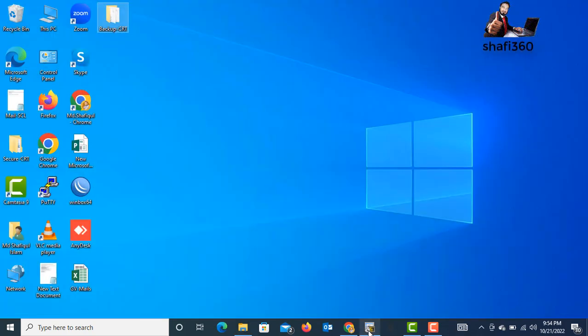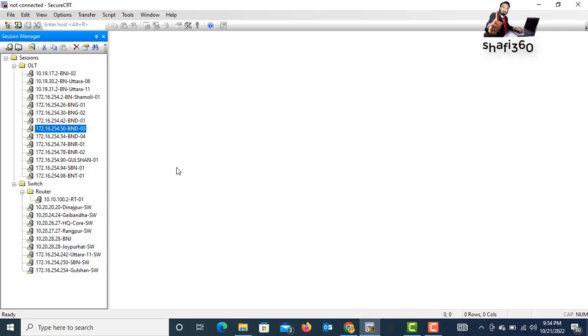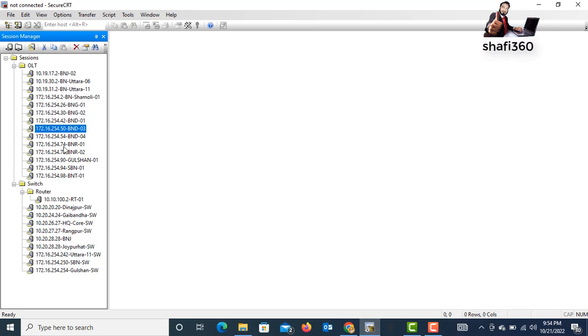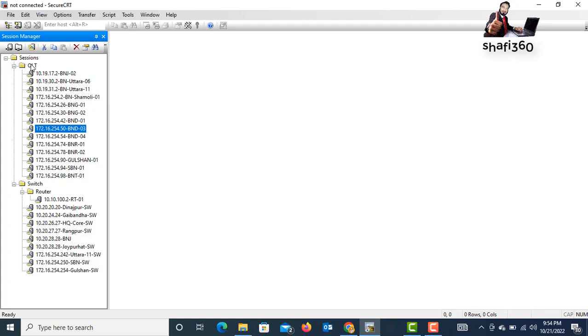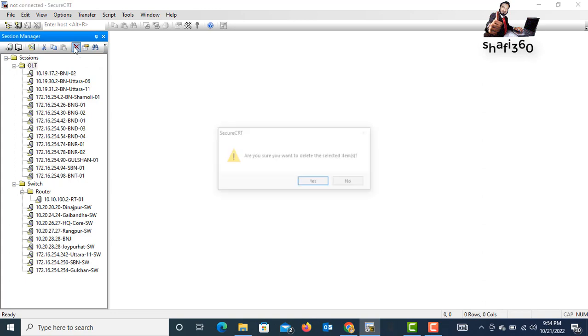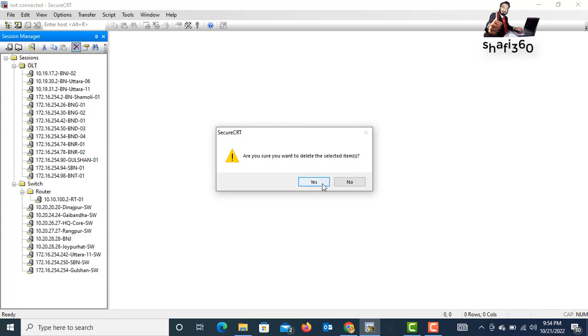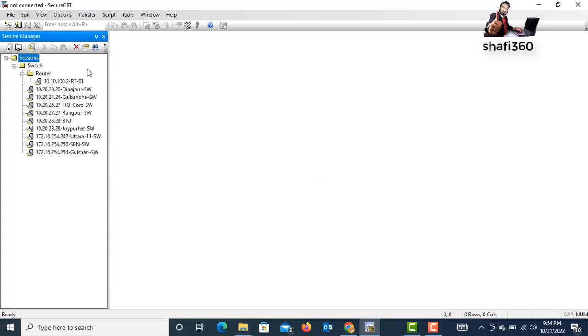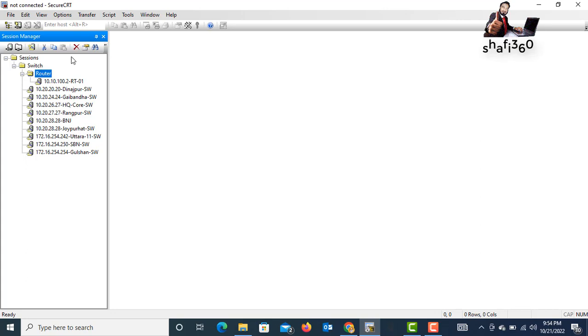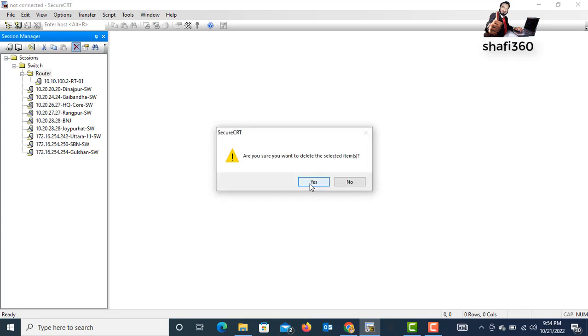For the first time, I will delete all the added devices from SecureCRT. I will show you. This is Quality. I want to delete it. Just click the cross sign. Are you sure you want to delete selected items? Yes. There is no items here.